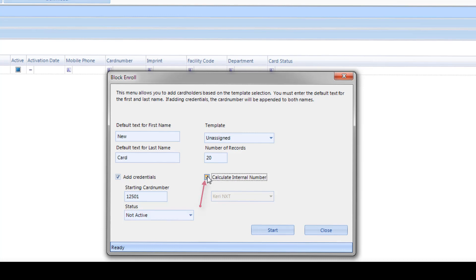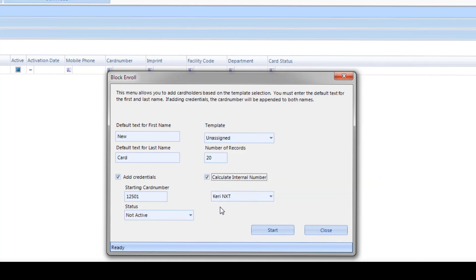Select the card format from the drop-down list. It will be either Wiegand 26-bit, Keri NXT, or Keri MS.